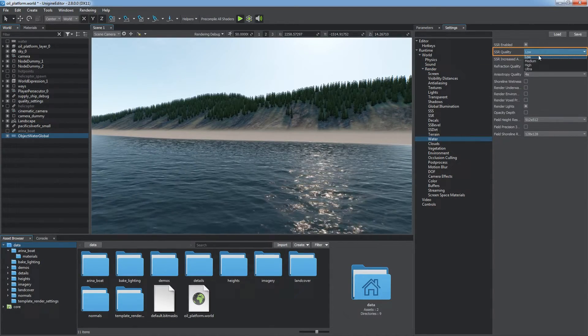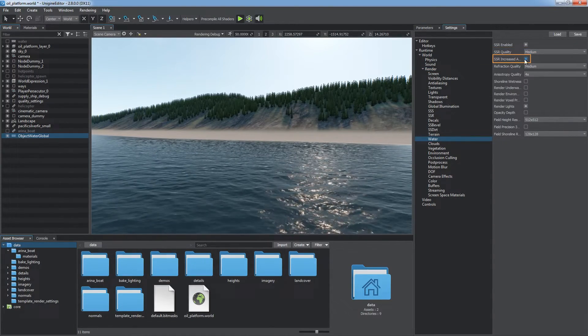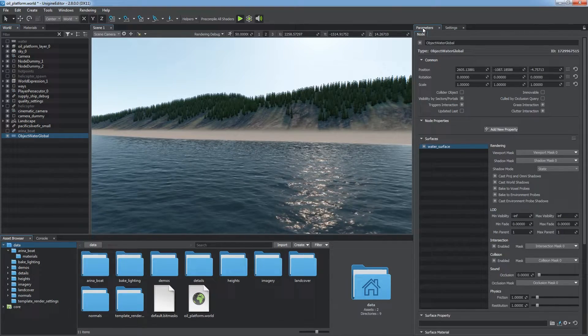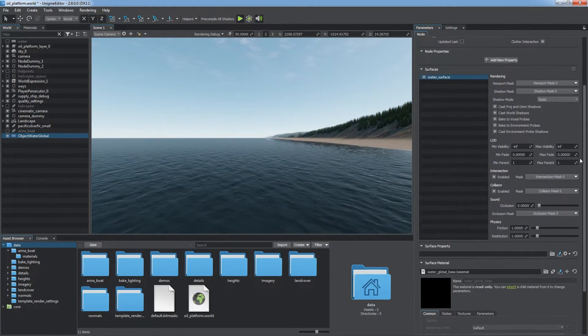You can choose Quality of SSR and use the SSR increased accuracy option for better visual look at the cost of performance.